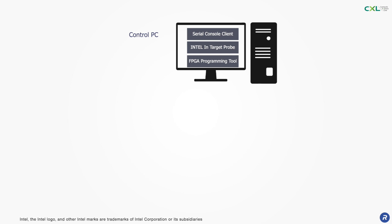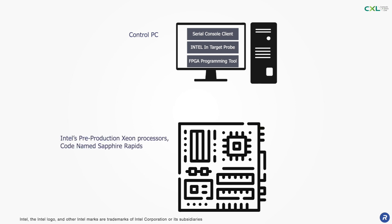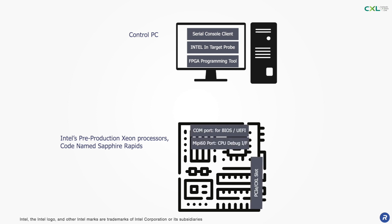The server host is Intel's pre-production Xeon CPU codenamed Sapphire Rapids which supports CXL. The motherboard comes with a COM port for BIOS and UEFI and a MEPI port connecting the CPU debug interface.